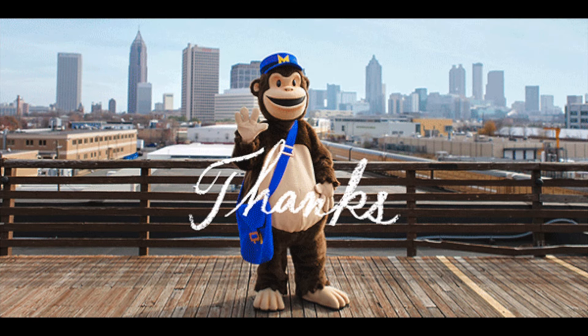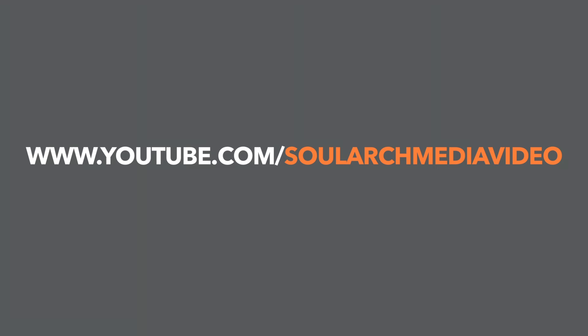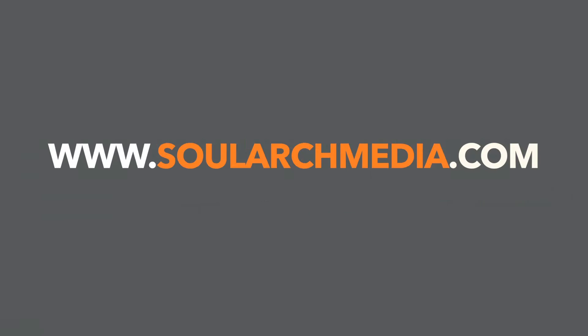We hope this video was useful in helping you share your promotional video to your email database via MailChimp. Visit our YouTube channel or website to learn how to upload your video to other platforms, and keep an eye out if you'd like to learn more.